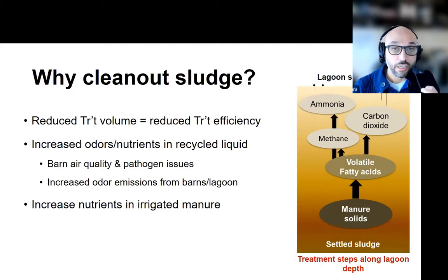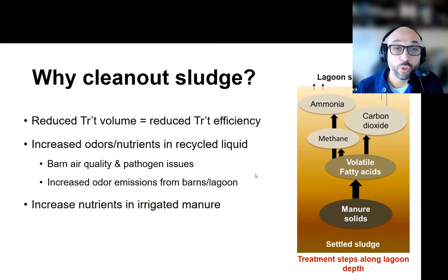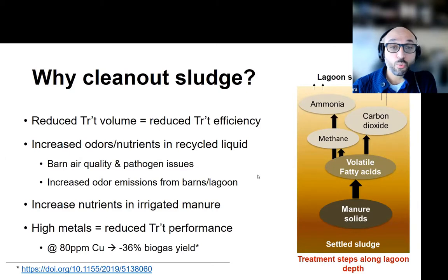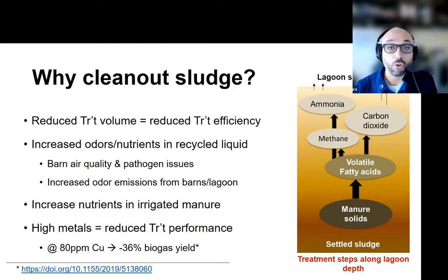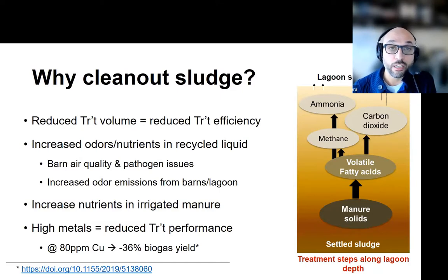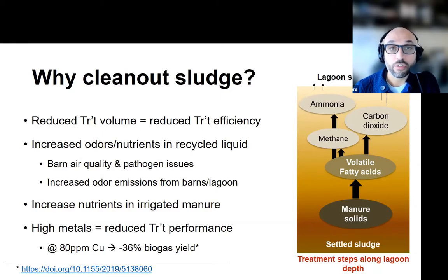We can also notice an increase in the concentration of nutrients being irrigated from that structure. Going back to the lagoons common in the Southeast United States, the concentration of nutrients in that sludge will impact the liquid above it, and we'll start to see that we are irrigating higher nutrient liquid. For digesters, the minerals in the sludge, in particular copper and zinc, can have a negative impact on the microbial communities we need to create the methane. Studies have determined that with an increase in copper and zinc in the liquid, we actually see a reduction in biogas production.